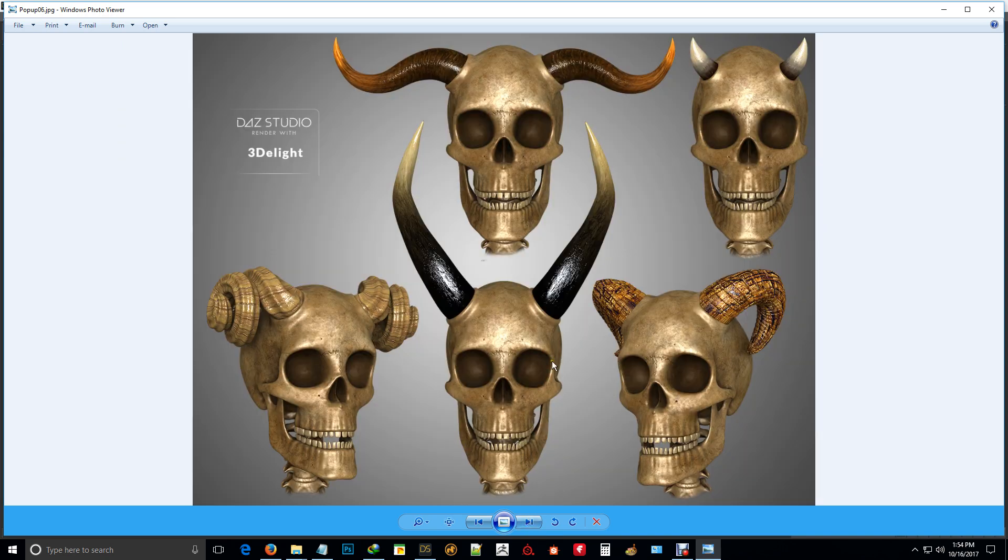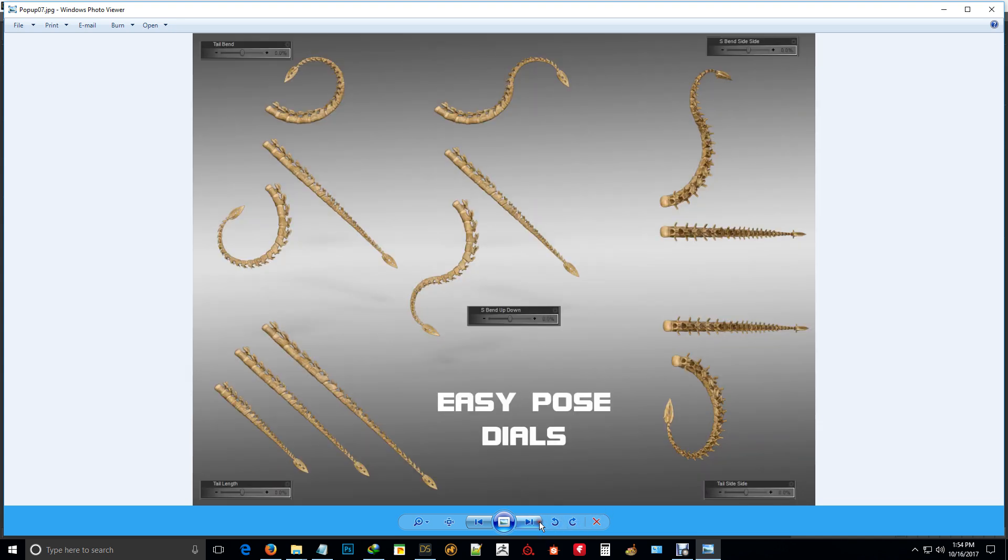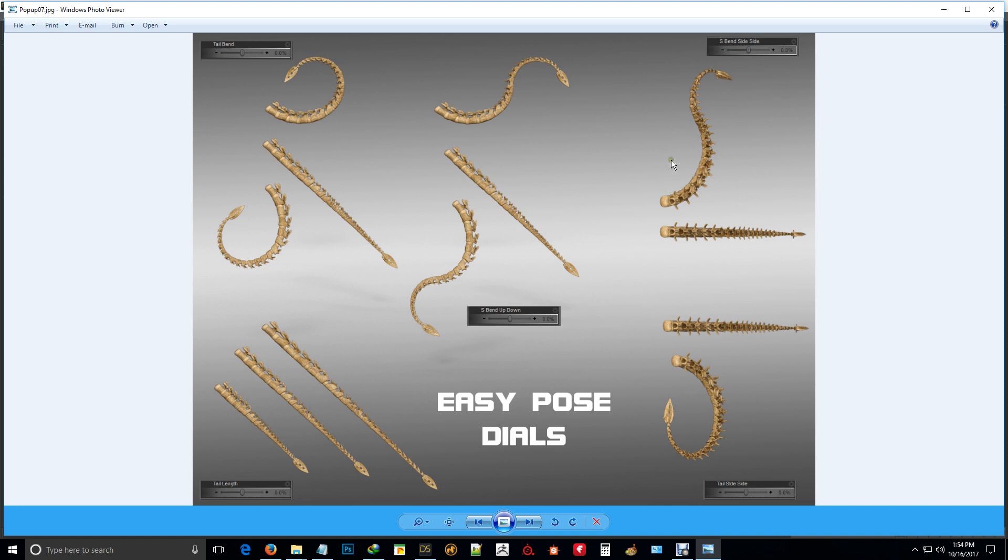And that's the comparison of the 3D Delight. There's some of the easy pose dials here. Just a quick easy views, S bends and length as well.